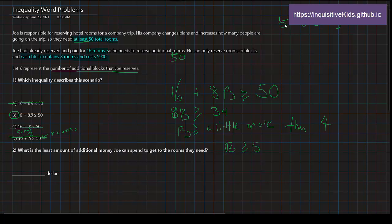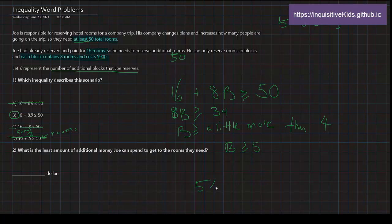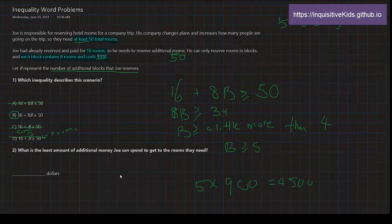Well, we have 5 blocks, but it's not asking for how many blocks we needed. It's asking for the money for the 5 blocks. Well, we know that there's 5 blocks and each block costs $900, so we do 5 × $900, which is equal to $4,500. So the answer is $4,500.